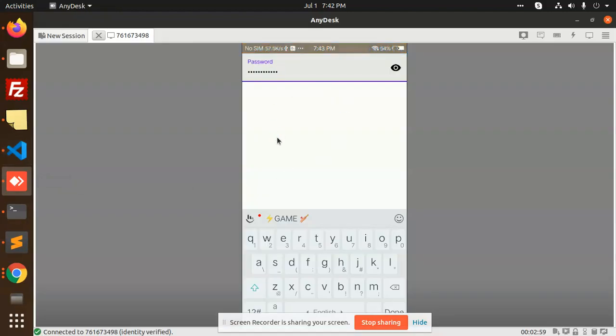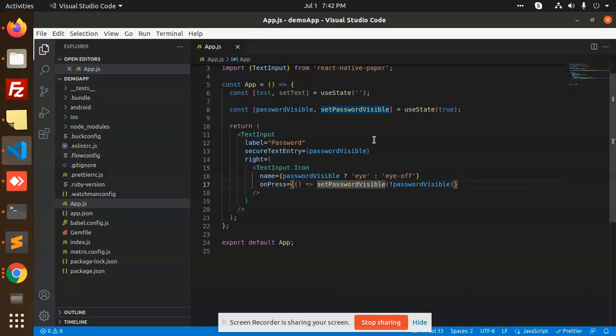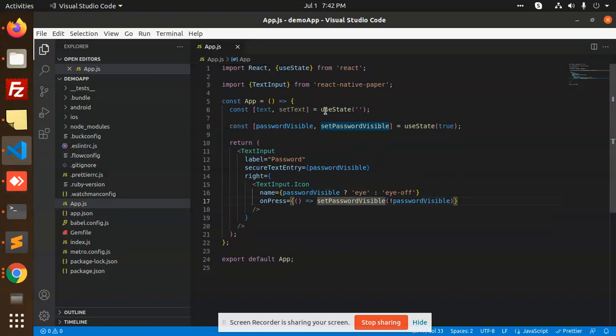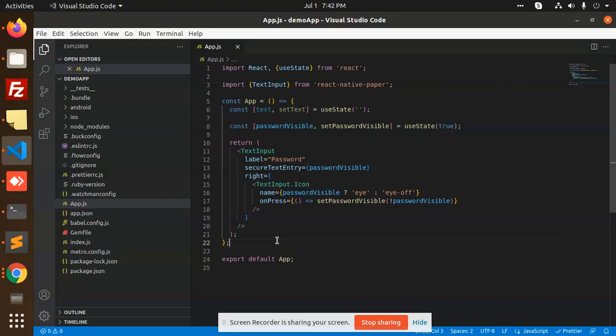It's very easy, and there are several plugins for password hide and show. Those who are using React Native Paper can use my code. Those who want to install a plugin for password hide and show can also use other available plugins.